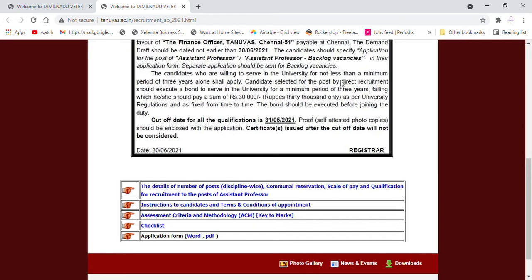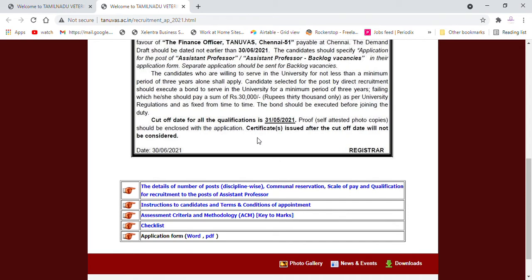Candidates selected for the post by direct recruitment should execute a bond to serve in the university for a minimum period of 3 years. This is very important. Failing which, he or she should pay a sum of 30,000 rupees.